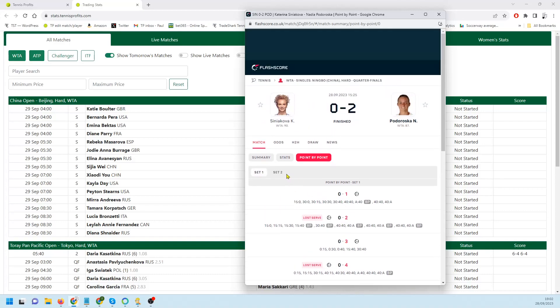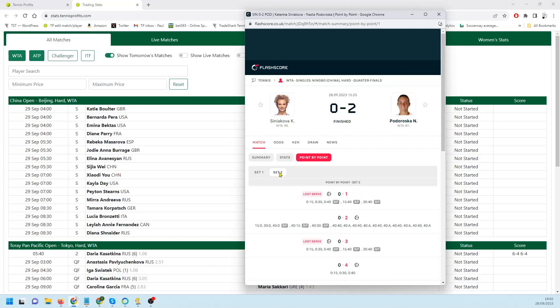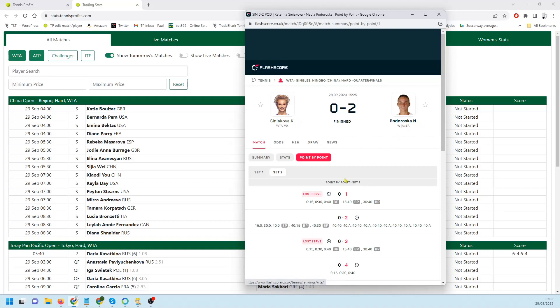Podoroska took the set. So I kept the same position going into the second set. When she struggled, I think it was in the first game, I decided to shift all the profit onto Podoroska.